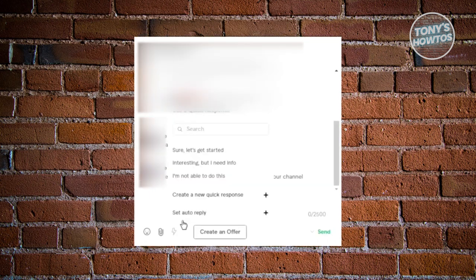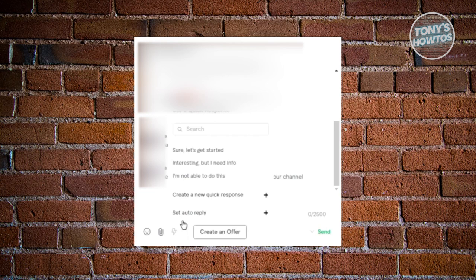Click on it. Once you click on it, you should be able to see the next UI, which is going to say set auto-reply. Go ahead and click on it.